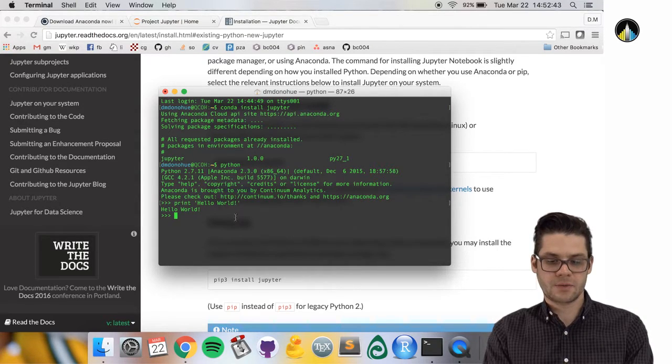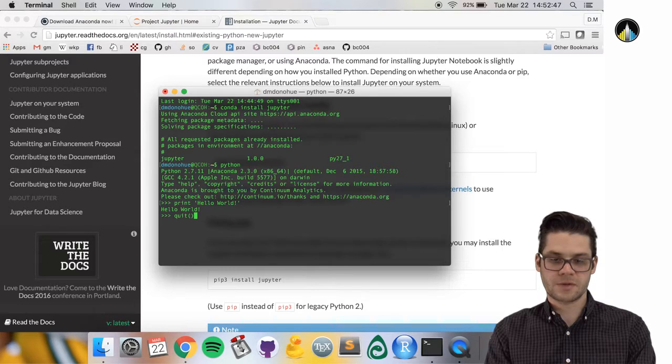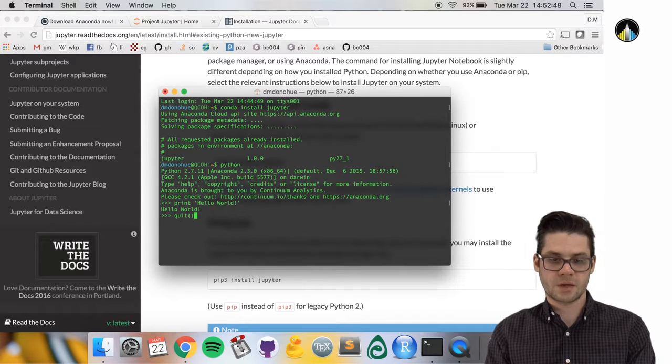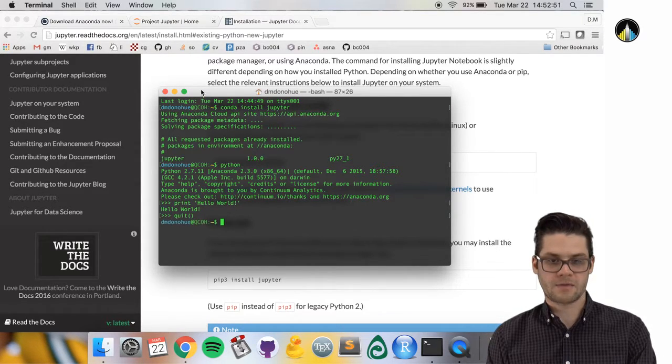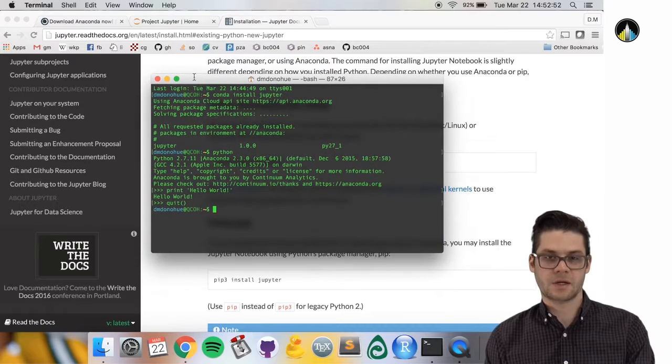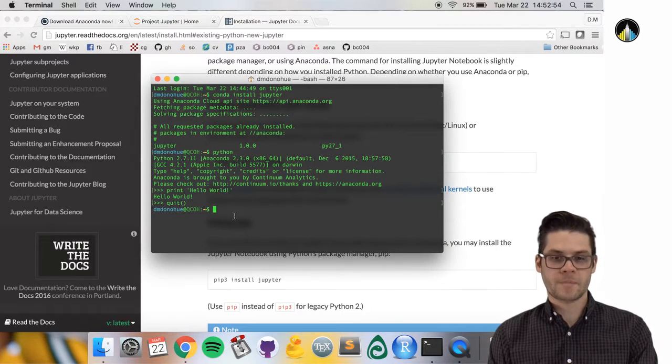To exit, type quit open parenthesis close parenthesis, and we get out of this Python interactive mode.